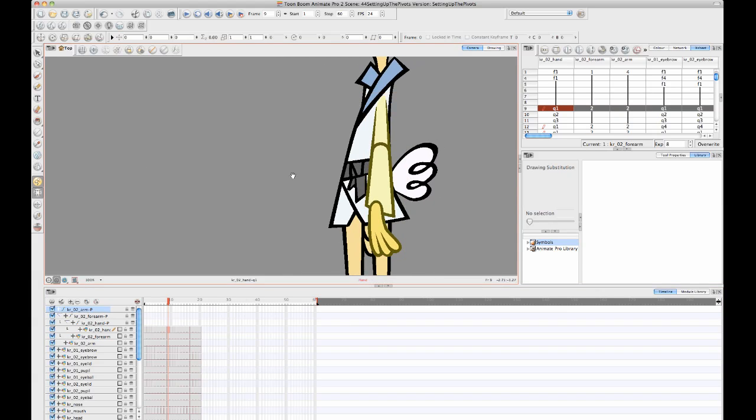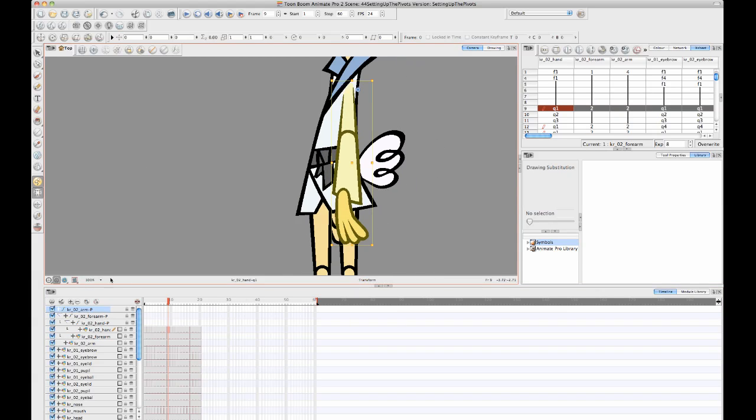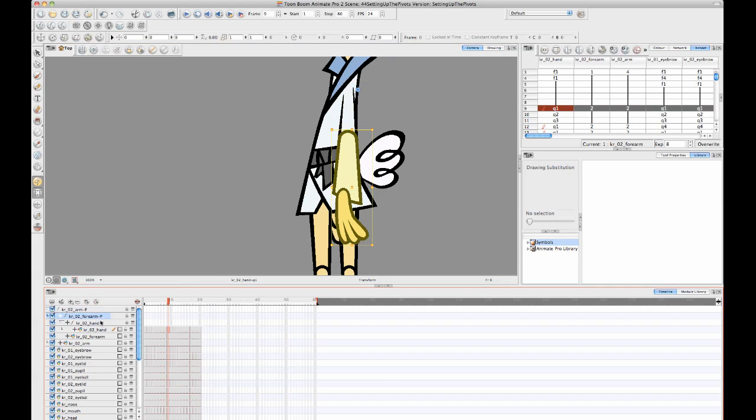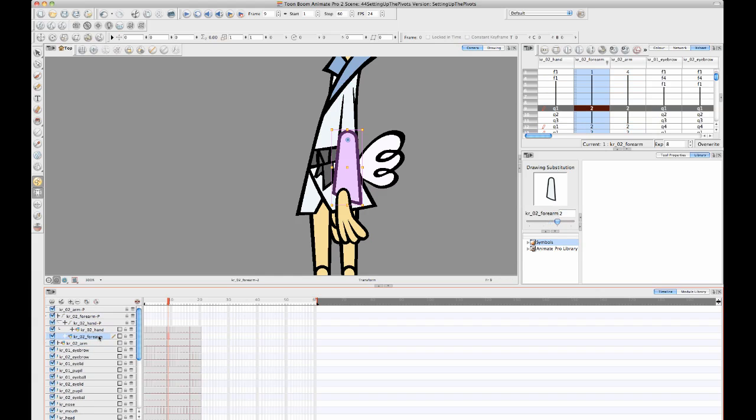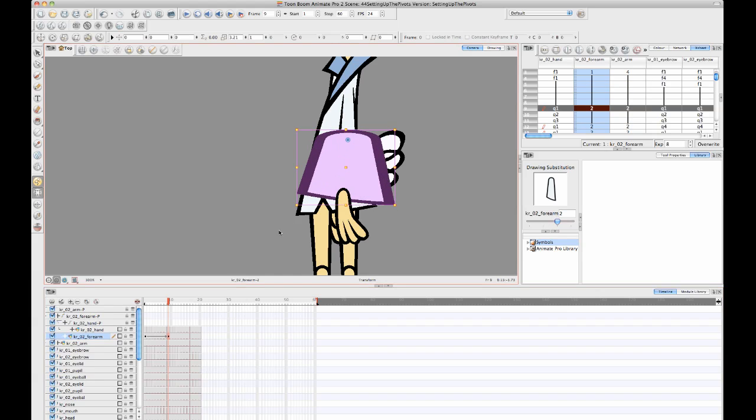So, now what I have is, I have the ability to select the peg layers, and you'll notice when I select the peg layer, it selects everything underneath it, like so. But I can select the drawing layers, and the drawing layers can be manipulated independently. So if I want to just now squash and stretch that forearm, I can squash and stretch the forearm on its own.